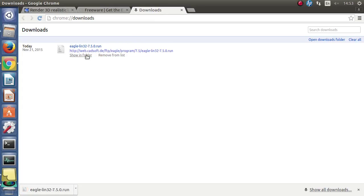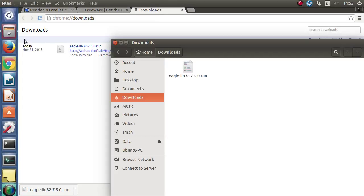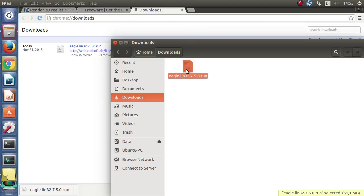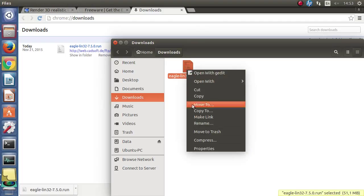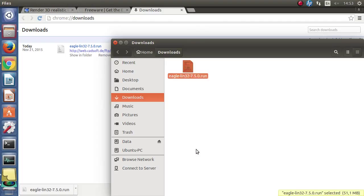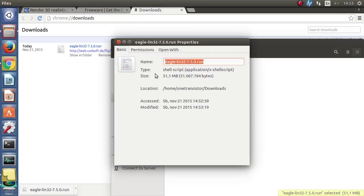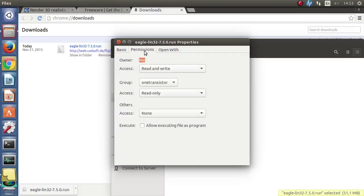Let's install it. We will first make it executable by right clicking it, choosing properties, permissions and checking the checkbox next to execute.